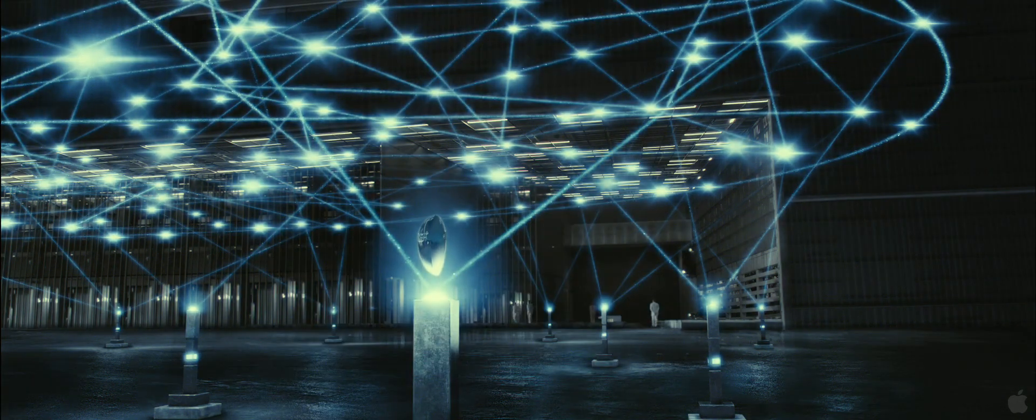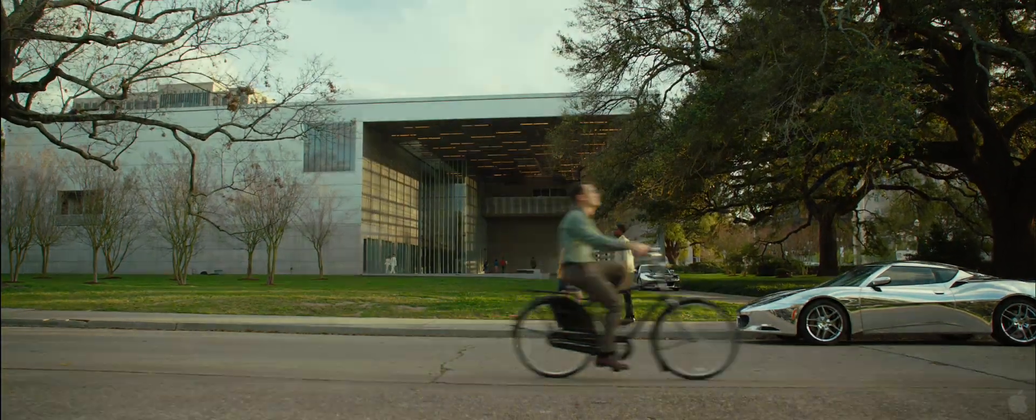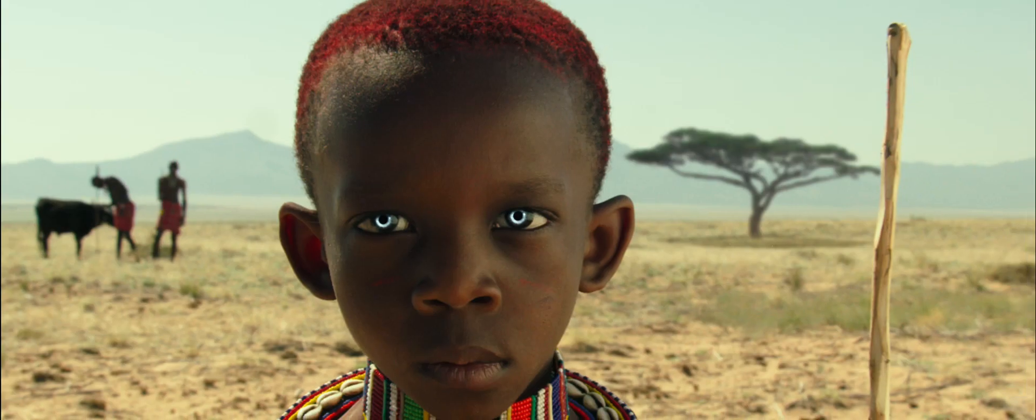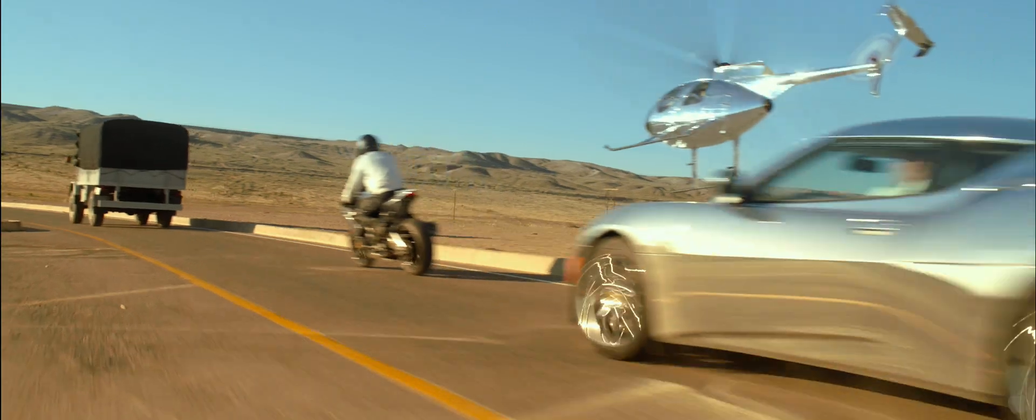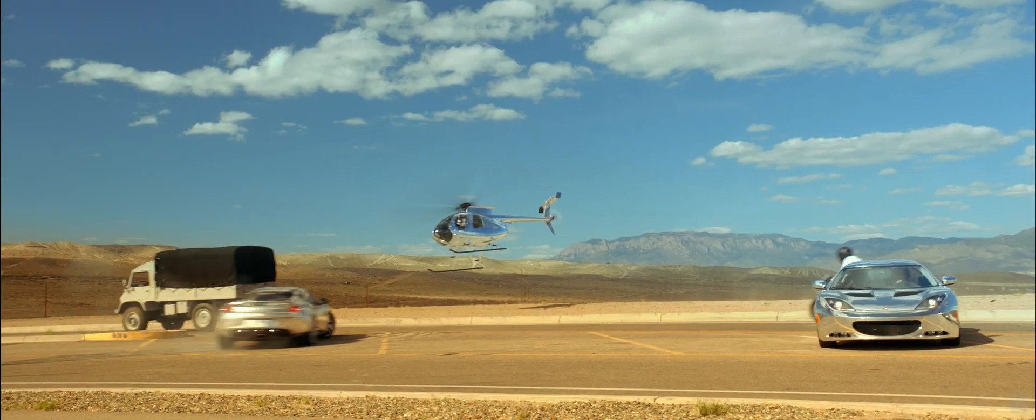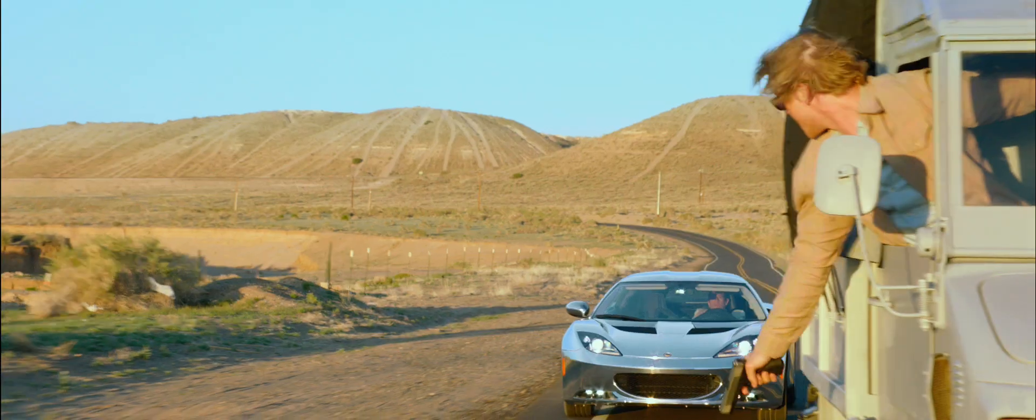We have been invaded by another species who erase our minds to take our bodies. But there are a few of us left who still fight back.